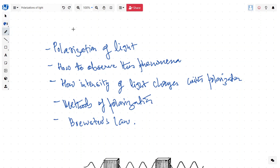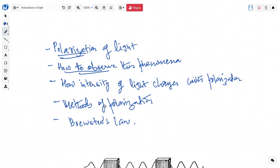Hi, today we will talk about polarization of light. We will cover the concept of polarization, how to observe polarization phenomena, how intensity of light changes with polarization, methods of polarization, and Brewster's law.